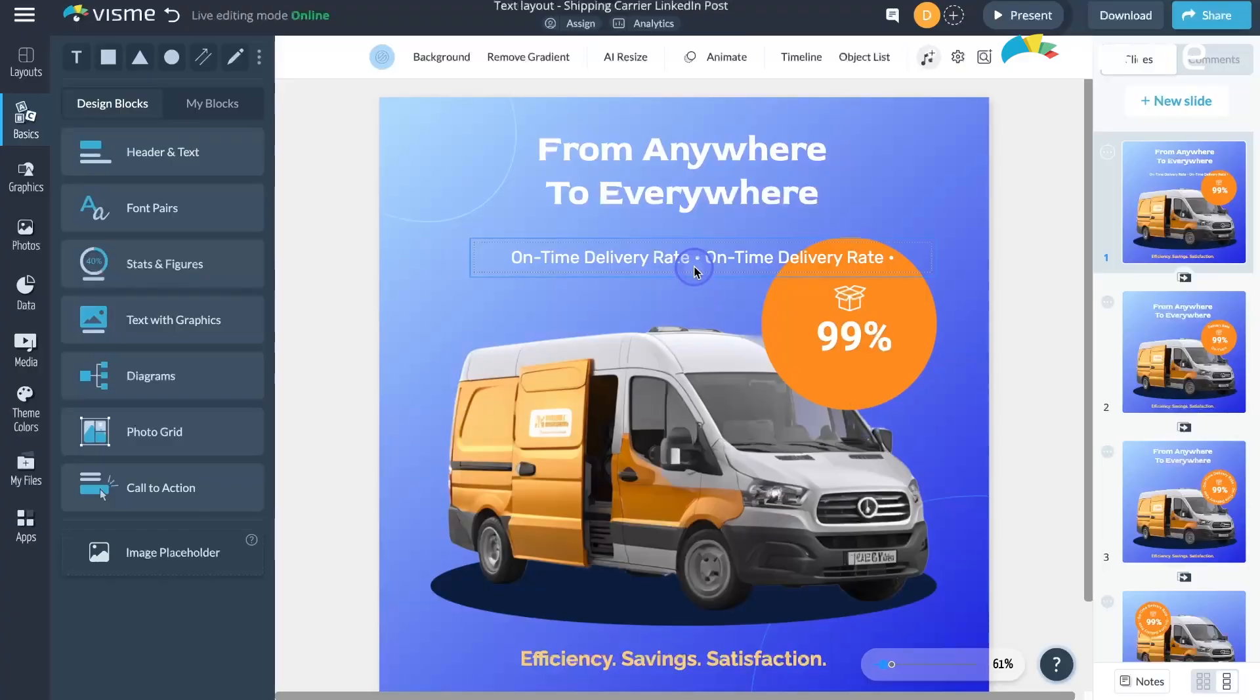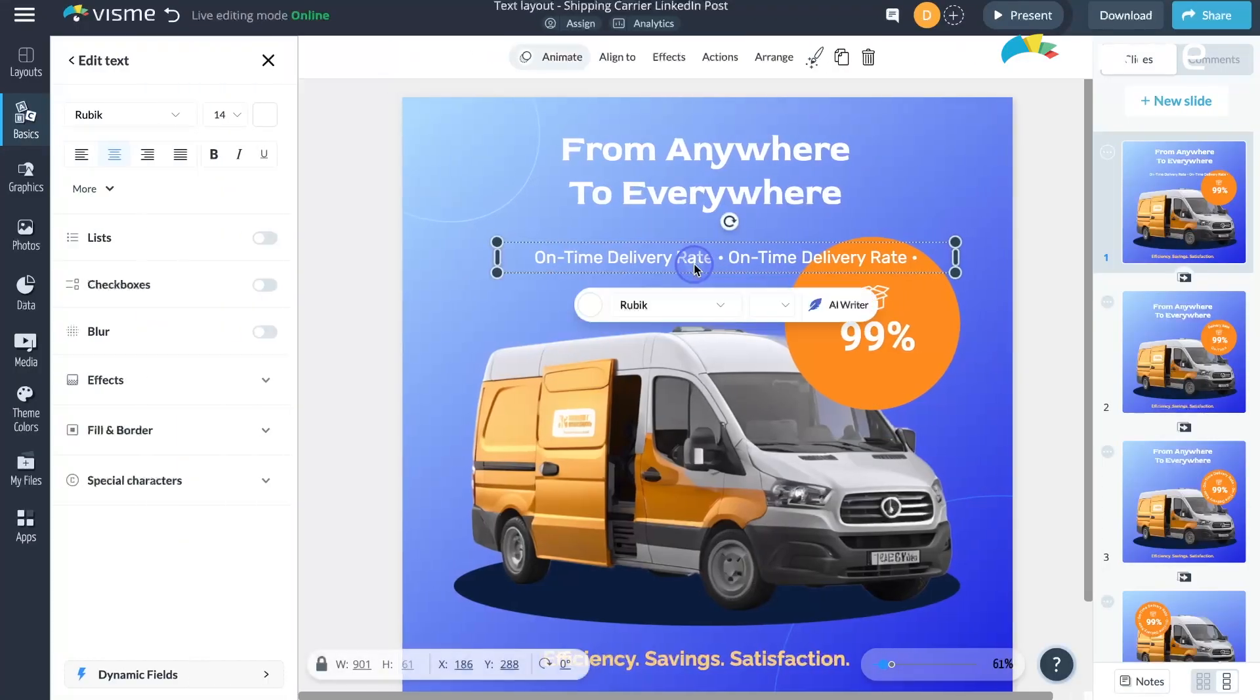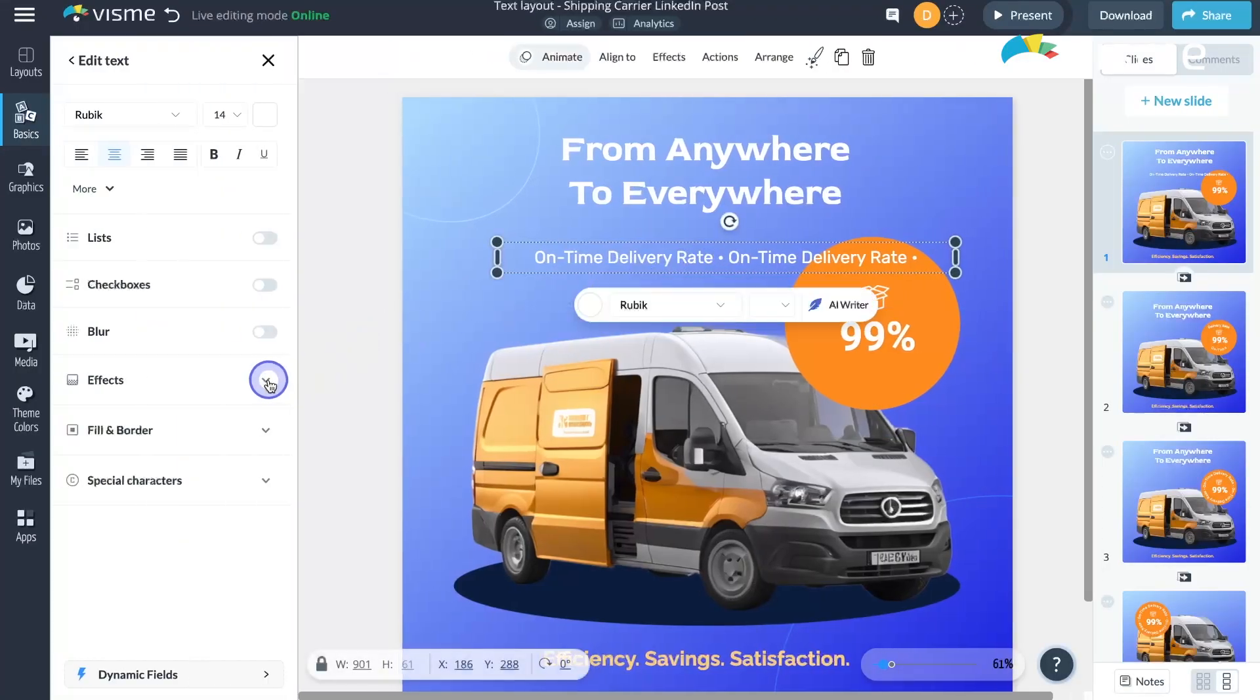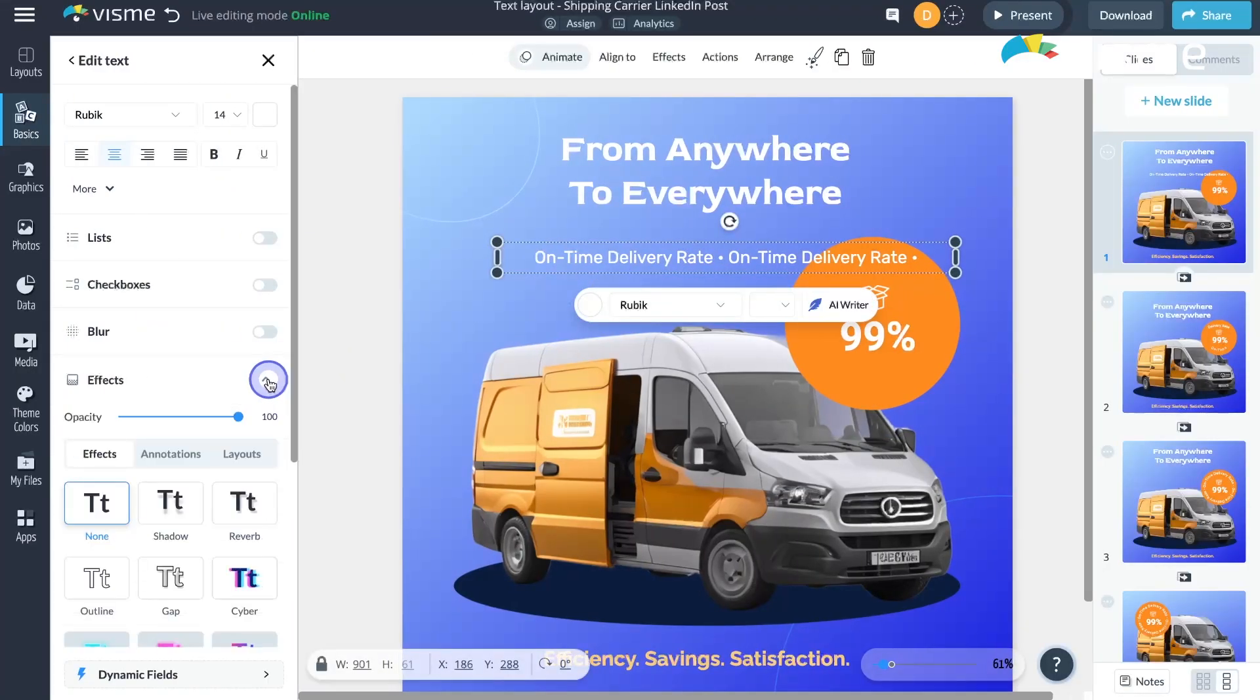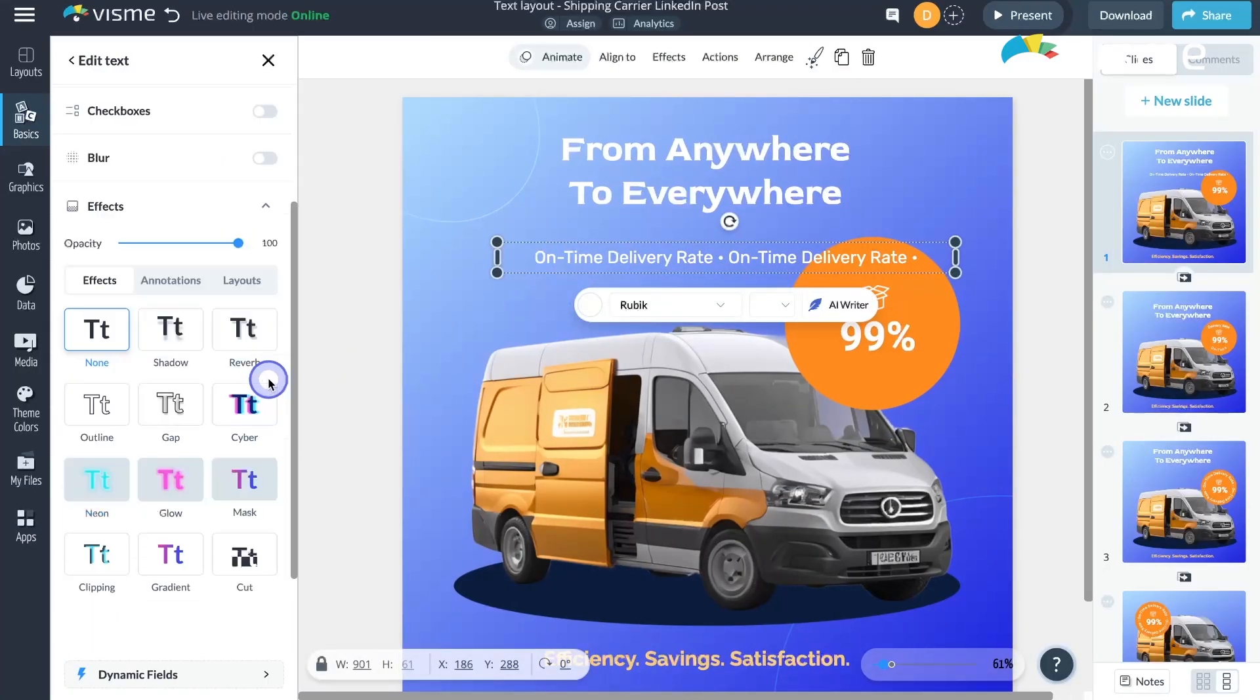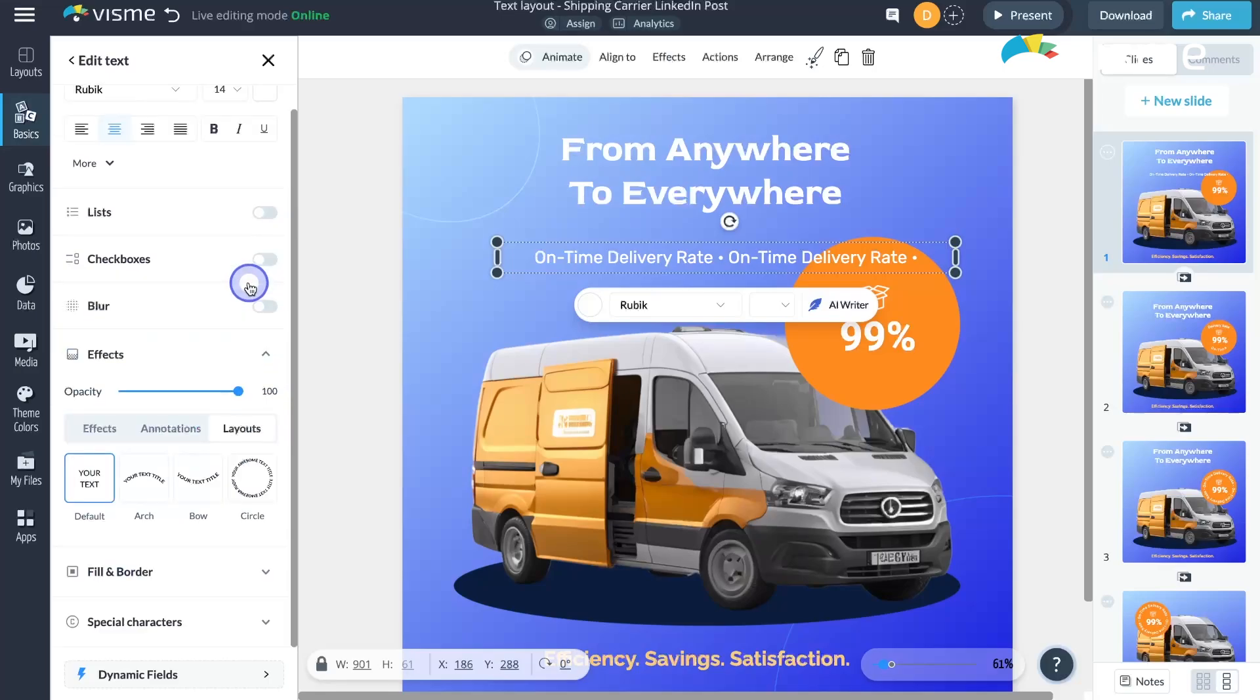To get started, select the text box containing the text you want to curve and click Edit in the top left corner. Then, you're going to navigate to the left side menu, select Effects, and go to the Layout tab.